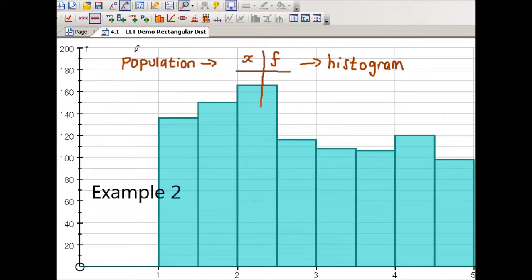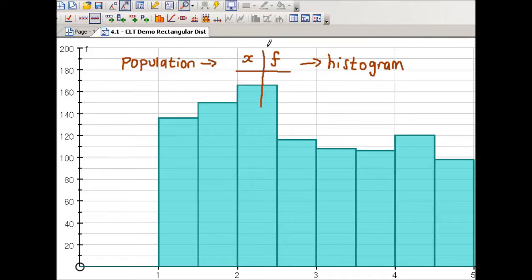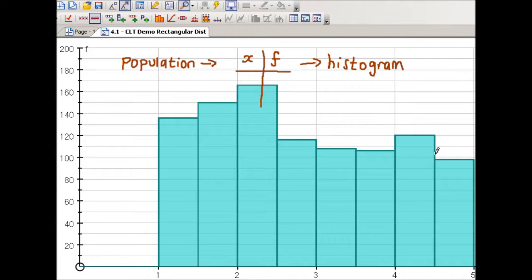Let's say we've got some population and we've recorded all of the data in a grouped frequency table. We represent that data in a histogram. Clearly the shape of this histogram has nothing to do with a normal distribution — it does not have that characteristic bell-shaped distribution.